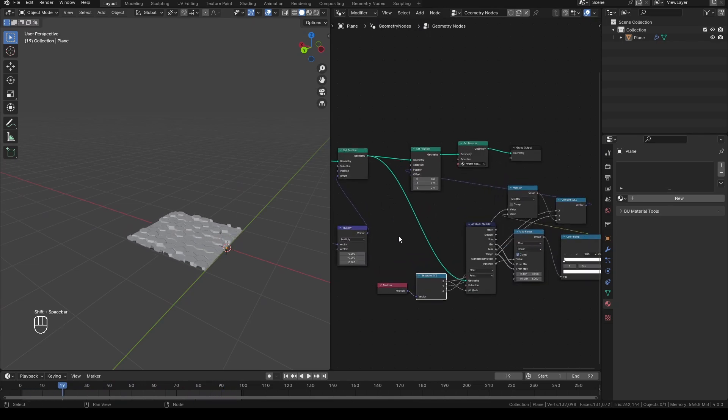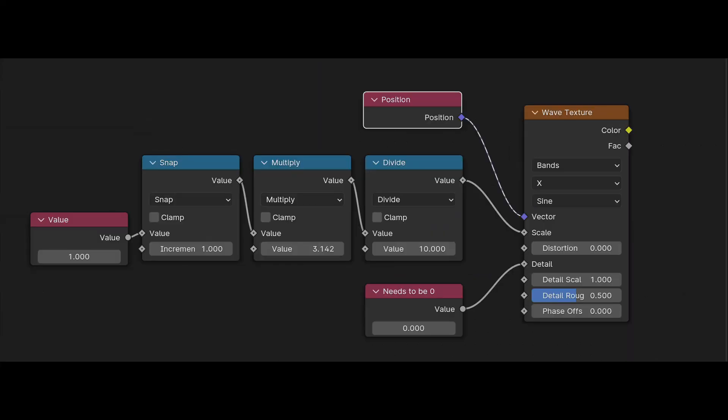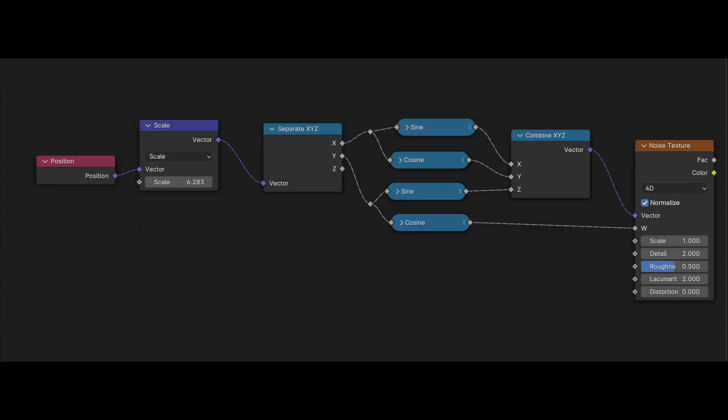You can also use Blender's procedural textures with some modifications to make them looping, like this setup for wave texture or this setup for a noise texture.